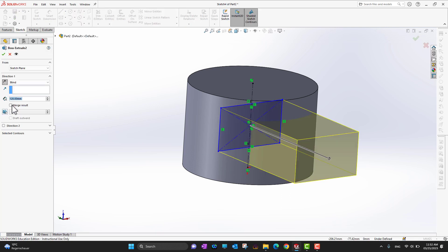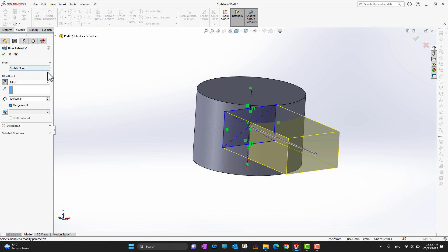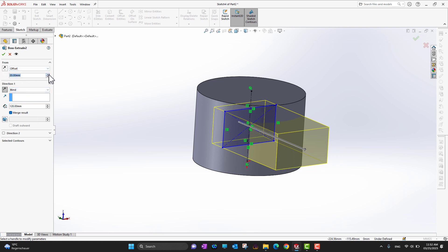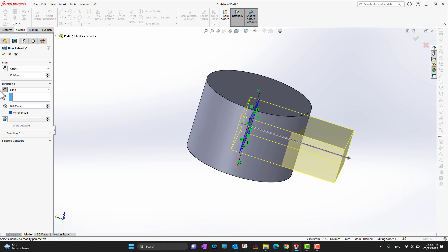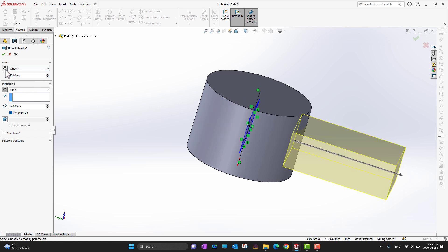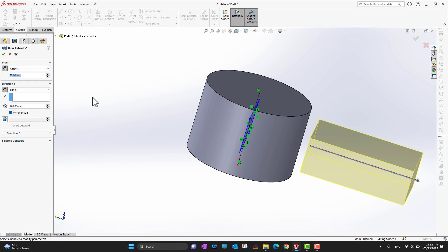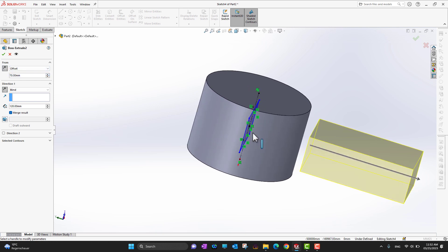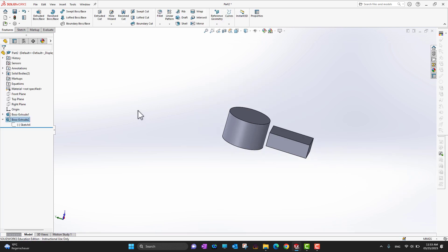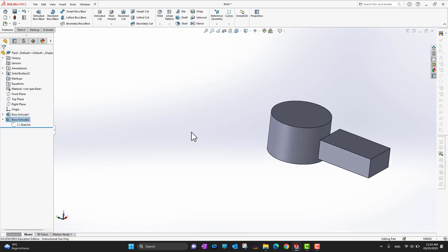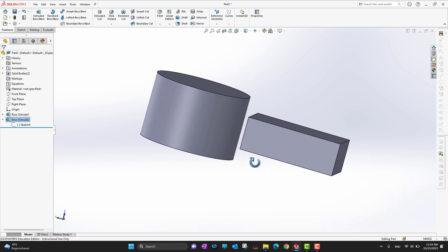I'll go back and re-enable Merge Results. There is also the option for where to start the extrusion — from the sketch or from an offset. If I choose offset, I can specify a value and change the direction. My sketch is on the top plane and it will extrude from a specific offset from that plane. Click the green check mark — the two bodies are separate since Merge Results was off.